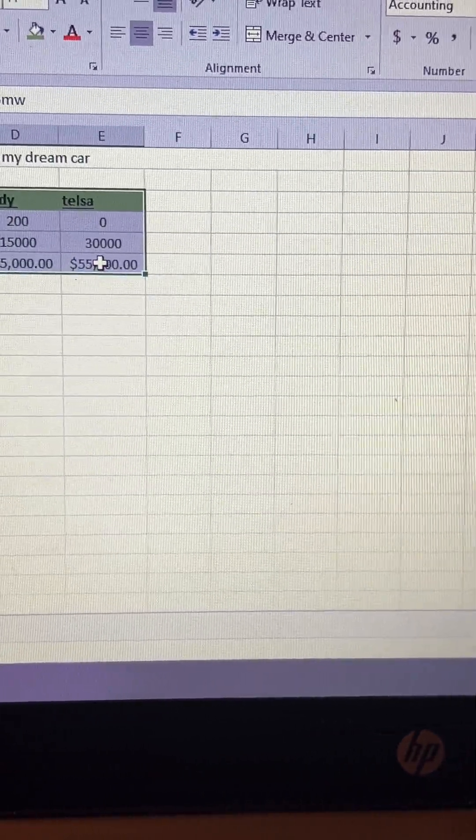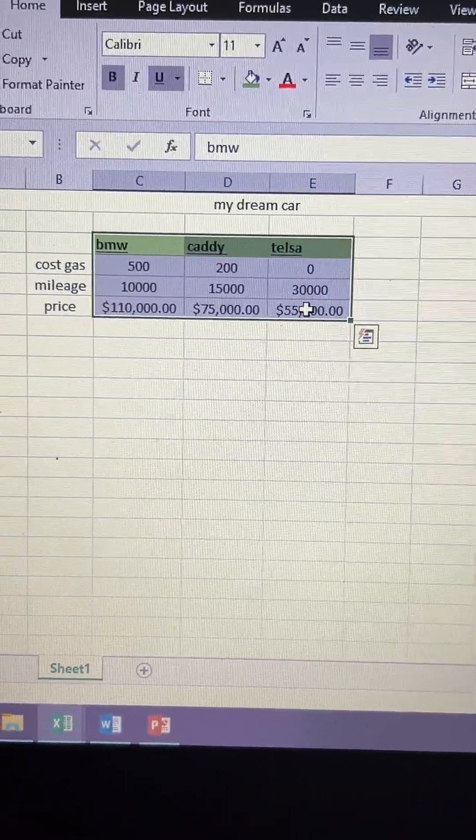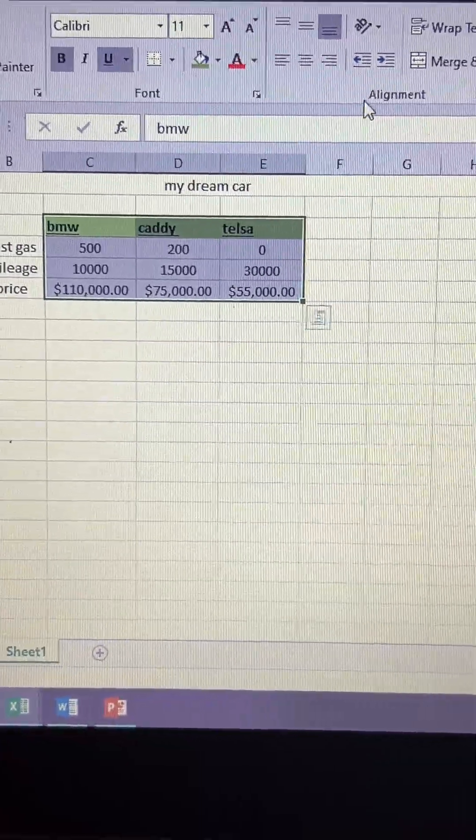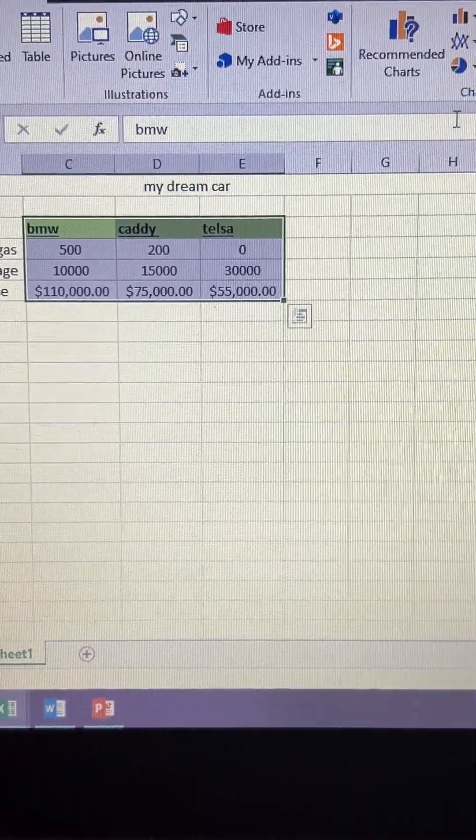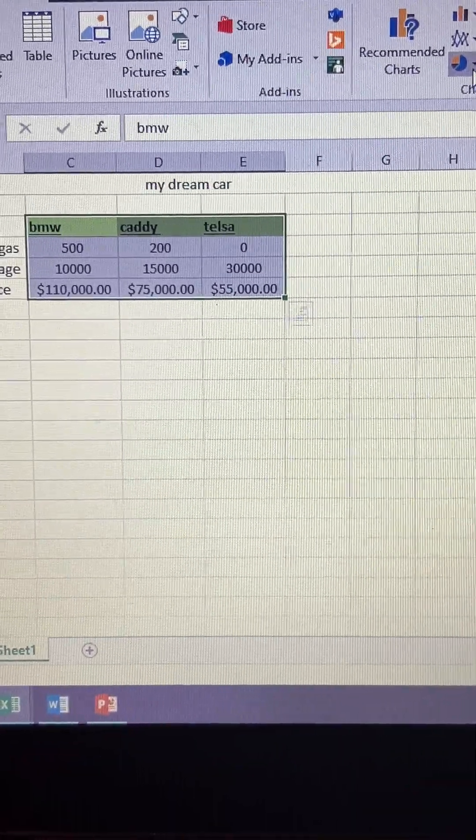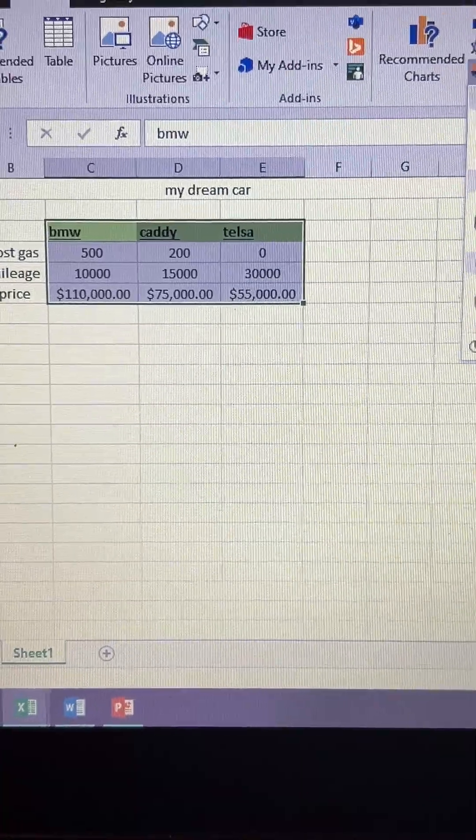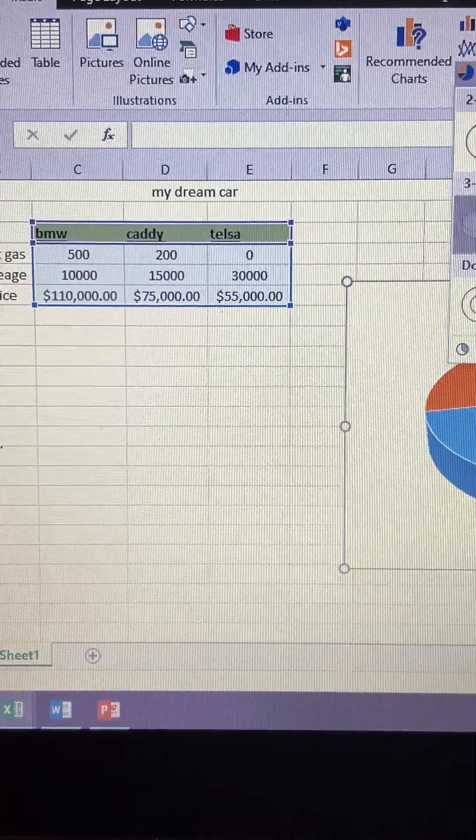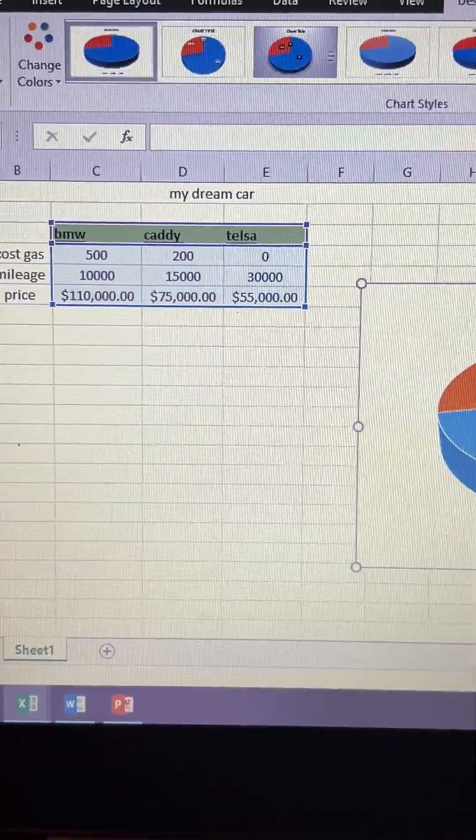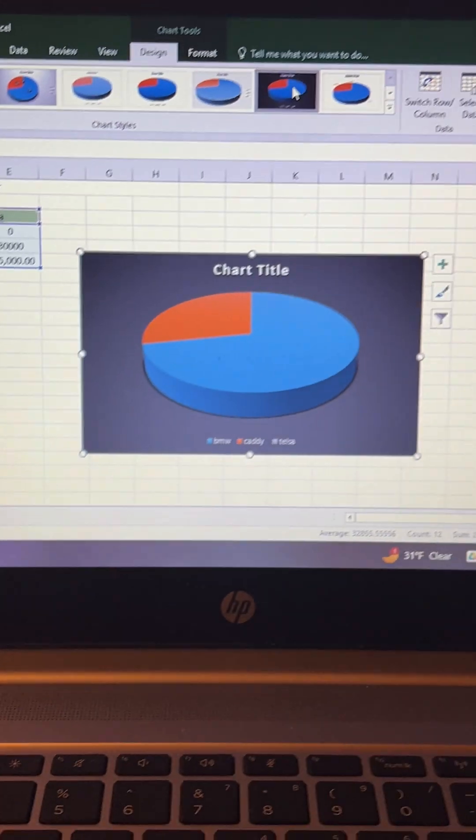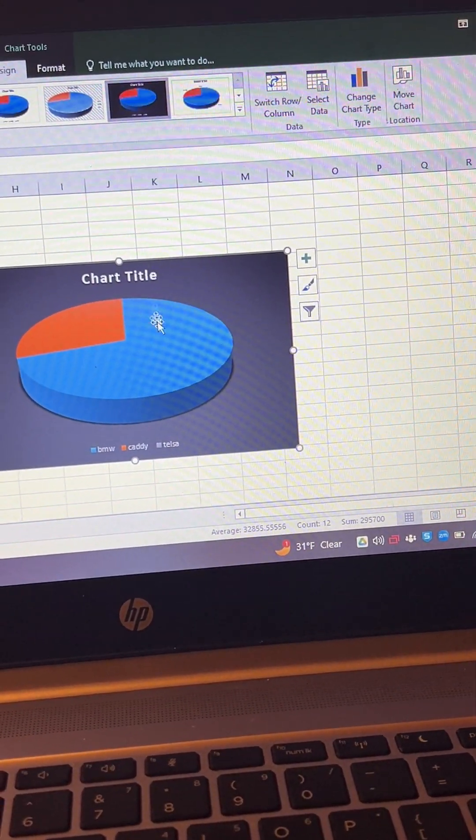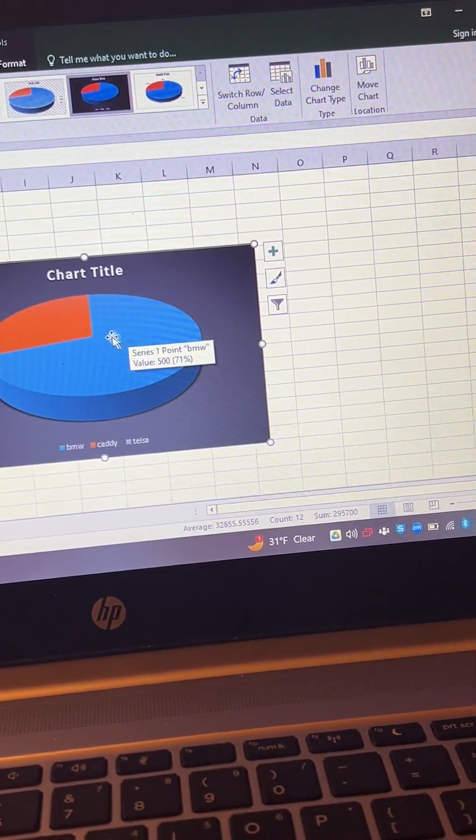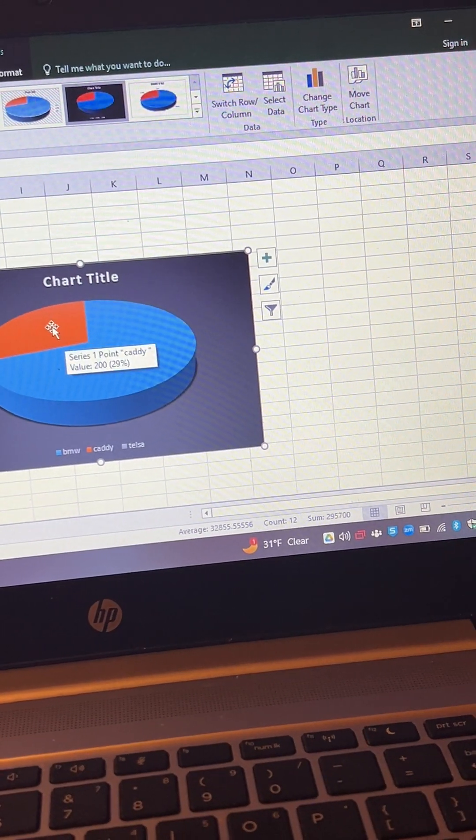So I just want to see it compared. So I'm going to go to a pie chart, I'm going to go to 3D, and I'm going to go to like a darker background. So I guess the BMW is the way to go.